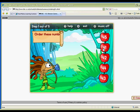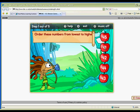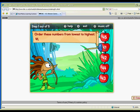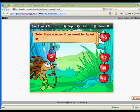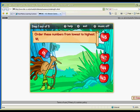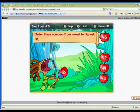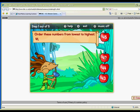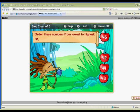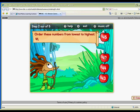Primary students will have fun practicing ordering by shooting the apples in order from lowest to highest or highest to lowest in this simple activity with cute and entertaining animations.